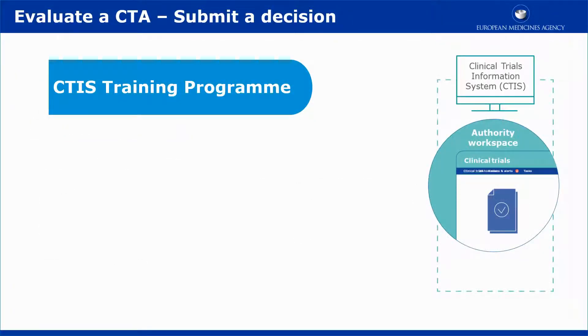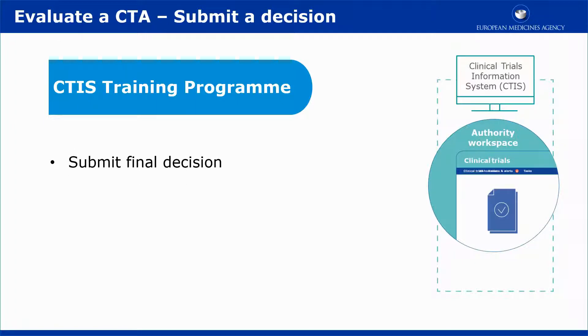This video outlines in short the third part of the evaluation of a clinical trial application, the submission of the final decision.